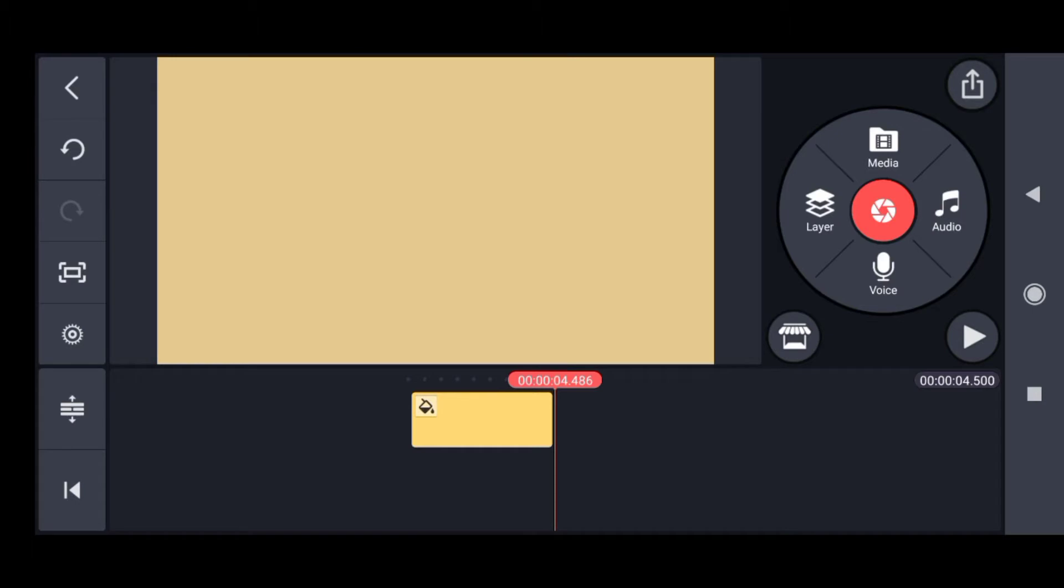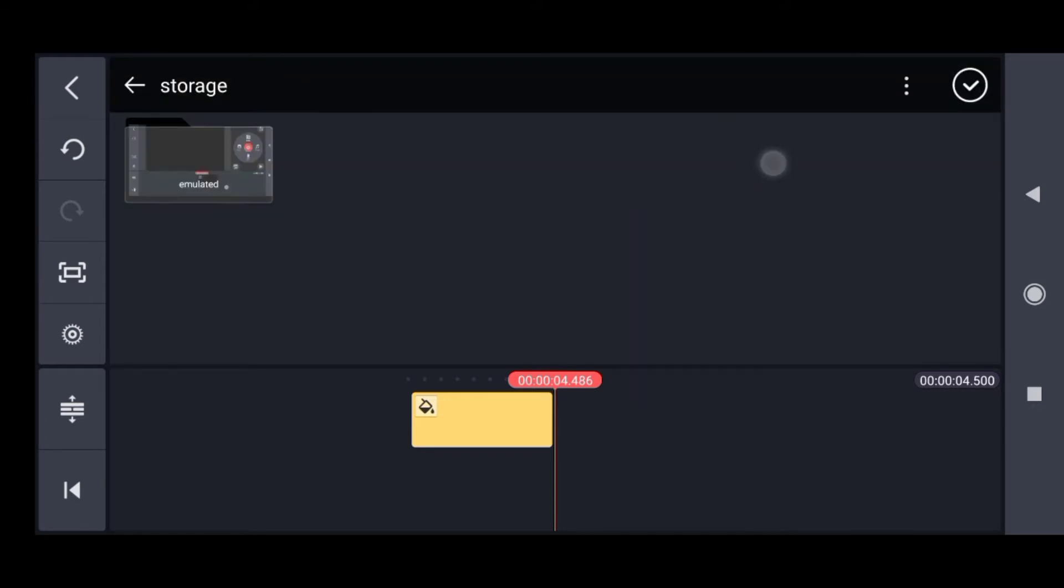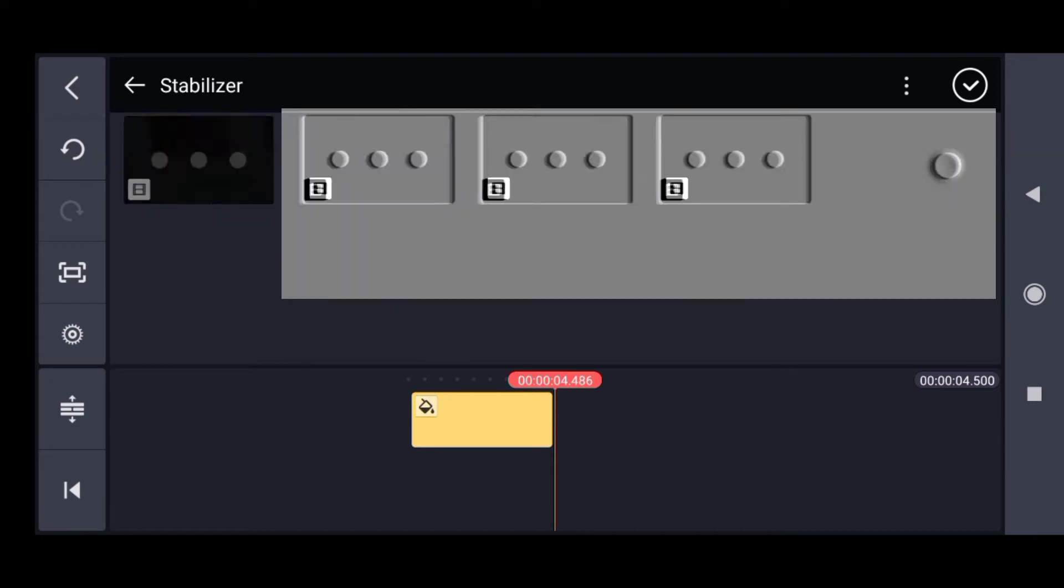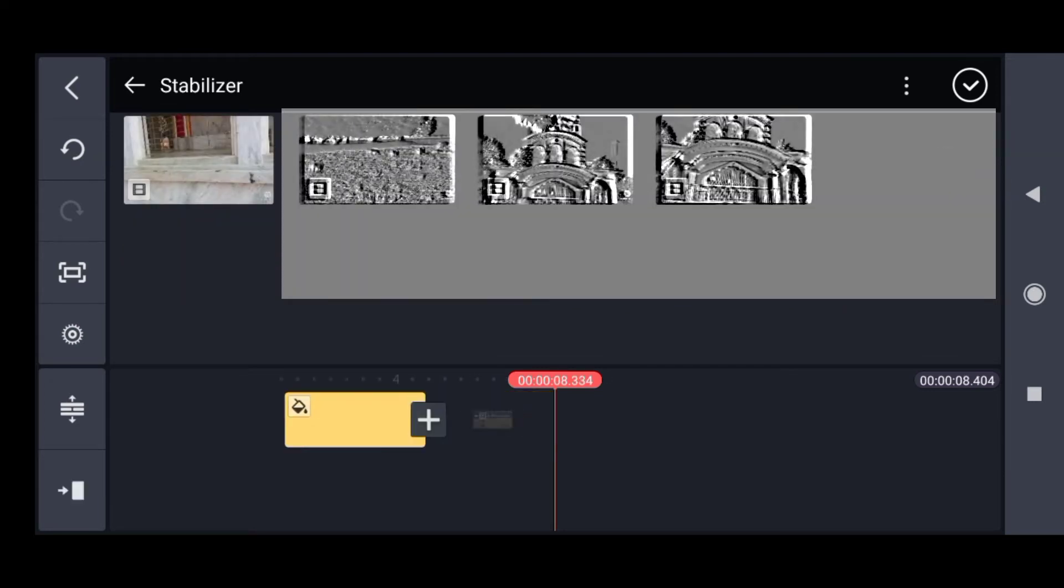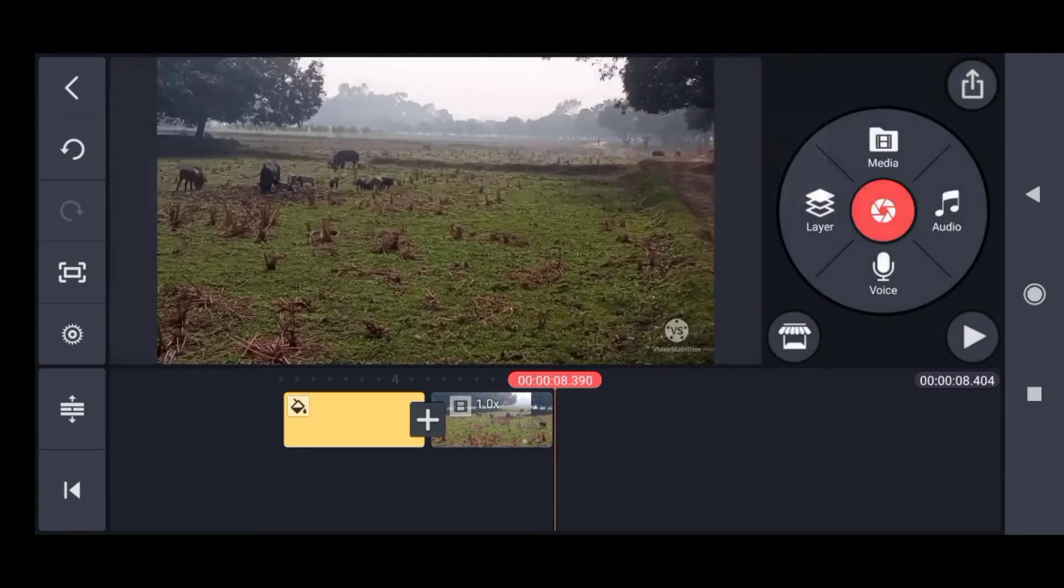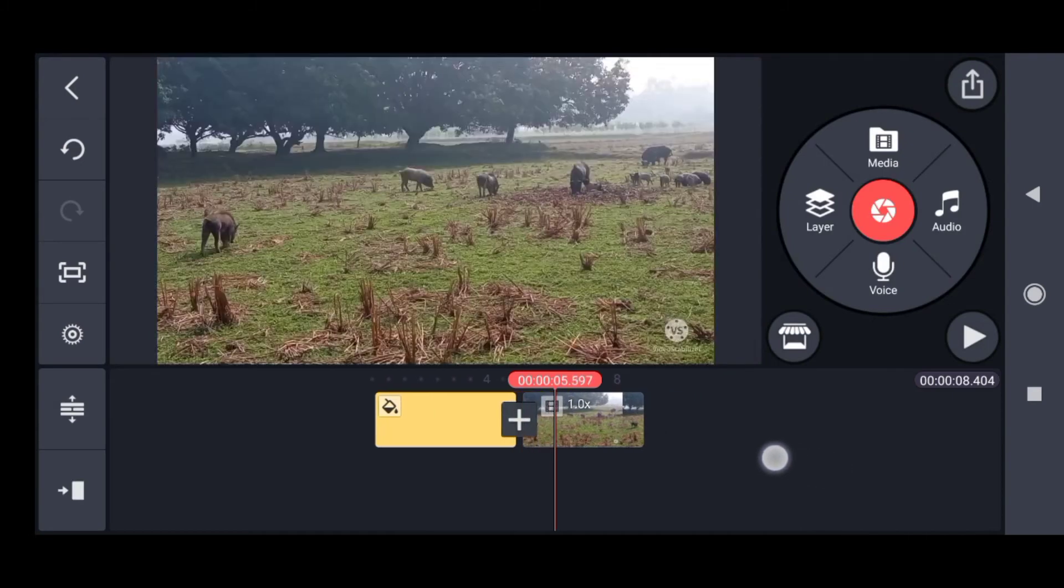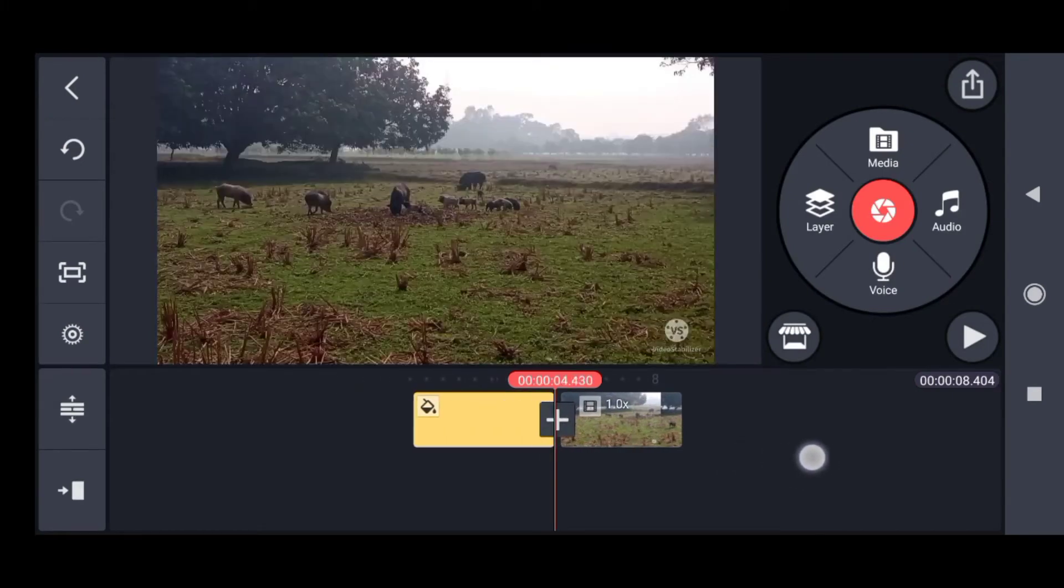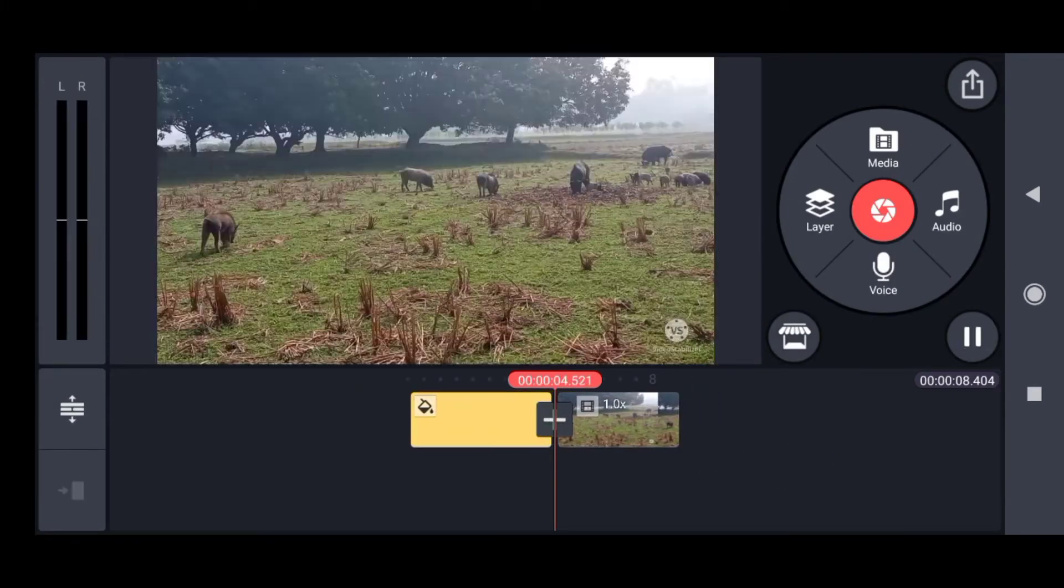Now we'll add a video file to the timeline. To add that, click on media, then go to storage and add any video you want. I've added this short video.